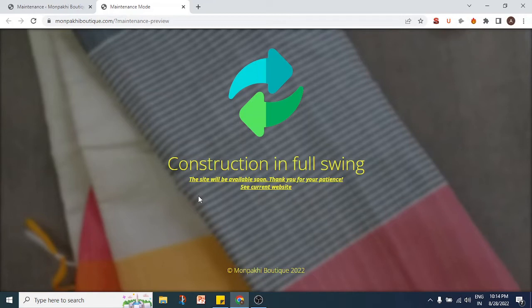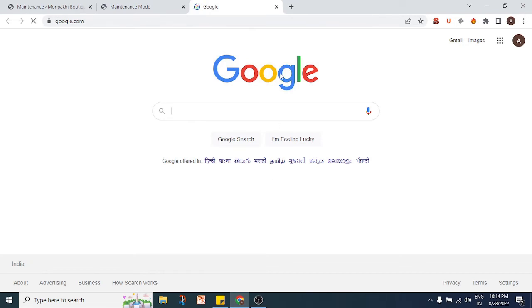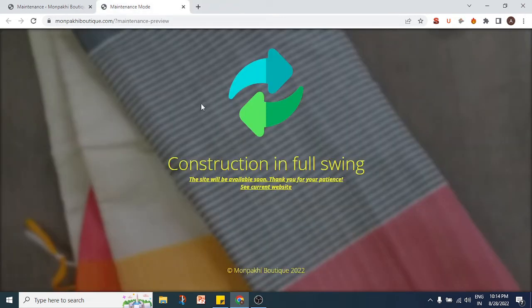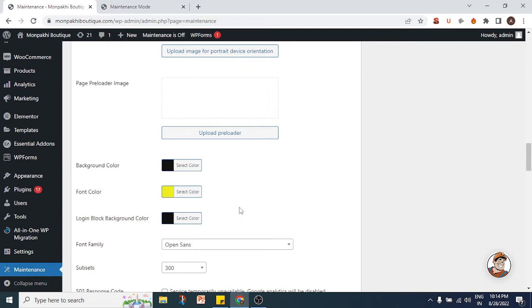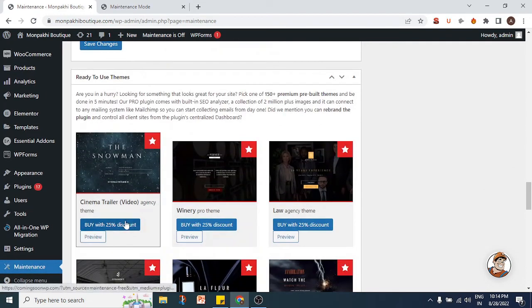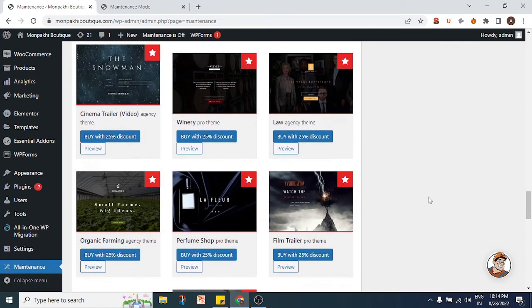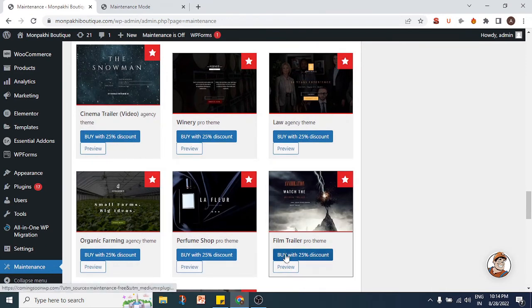In the preview you can see the logo of your website, the headline we wrote, and the site description. In the description we put in the Google website address as a link labeled 'See Current Website' — clicking it opens in a new tab. This is what you can do with this plugin to fully customize the maintenance page your users see. You can also buy the premium version of the plugin for more options.